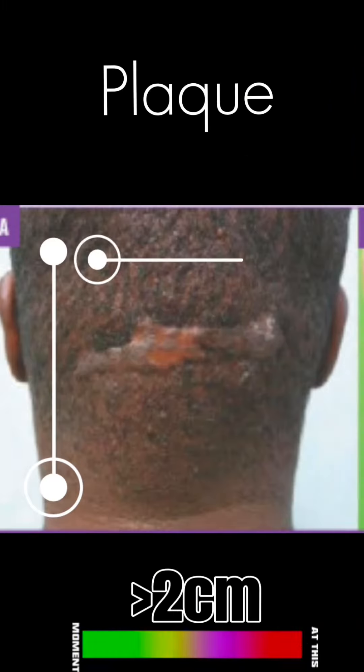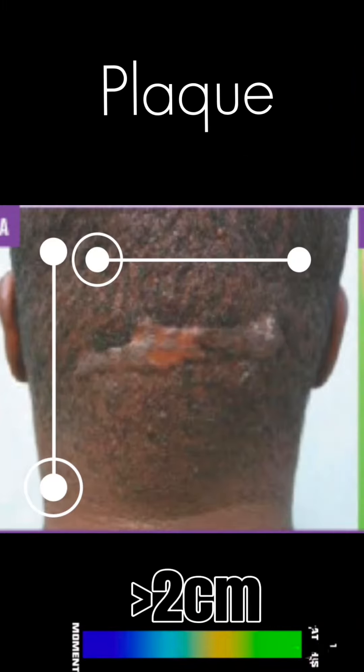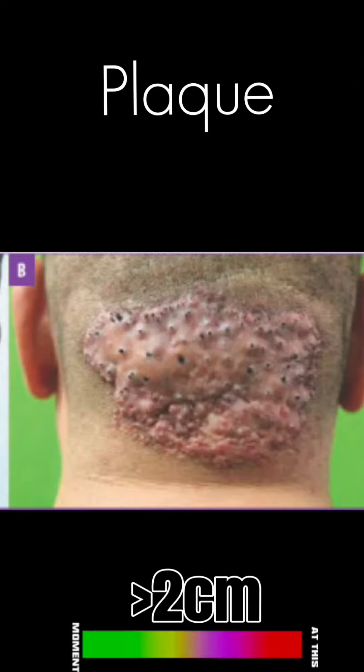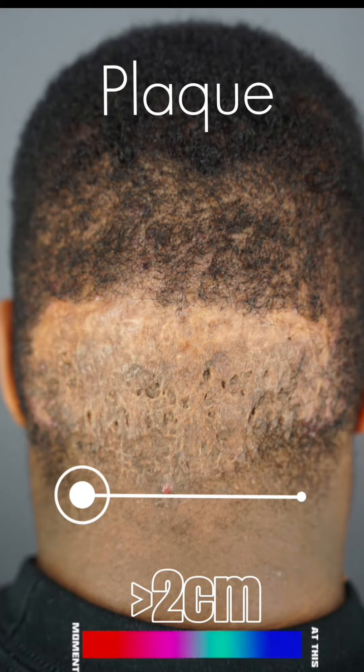A plaque is flat and more than 2 centimeters. A plaque can be raised or it can be depressed.